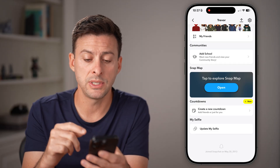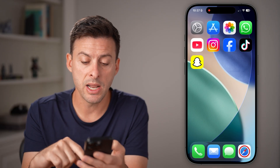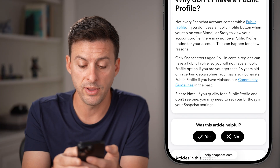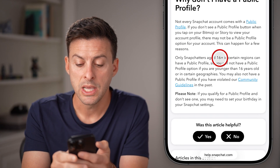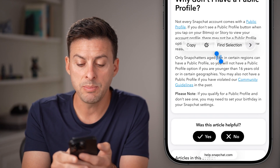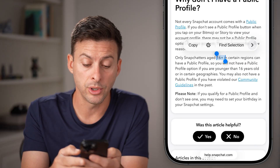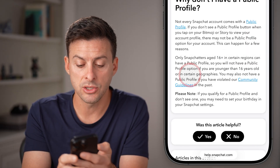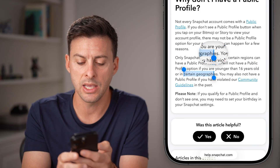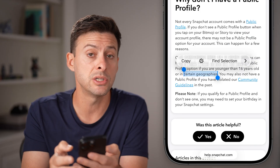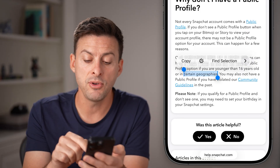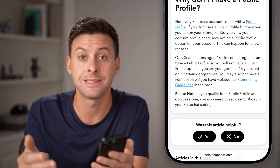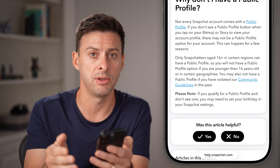If you still don't see it, keep in mind there are some restrictions on why that's not available. One big restriction is that you need to be 16 or older to have a public profile. It's also not available in certain regions, and if you violated the community guidelines in the past, it might not be available.